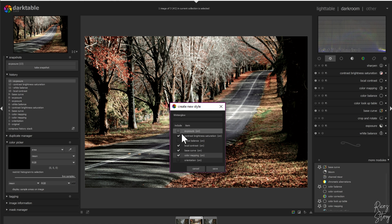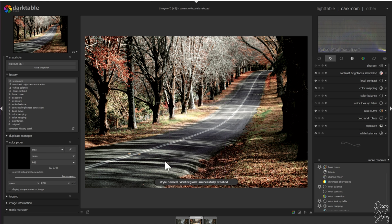Same with the exposure and white balance — I'm going to save this, and now it's saved as a style, as a LUT.